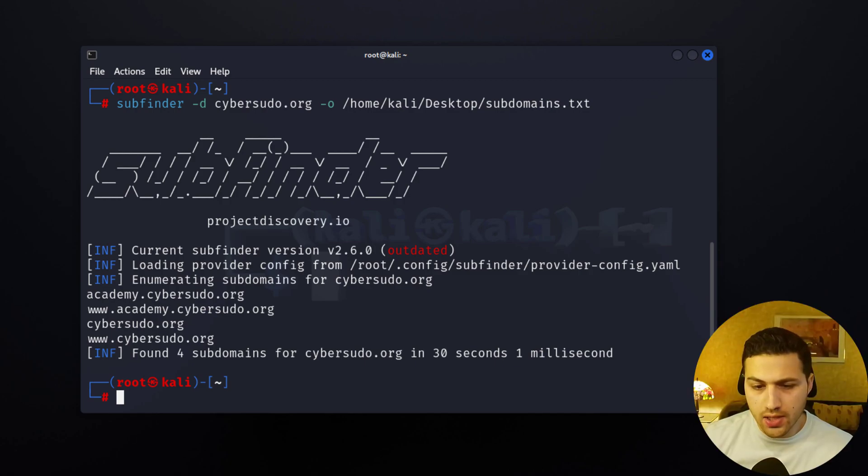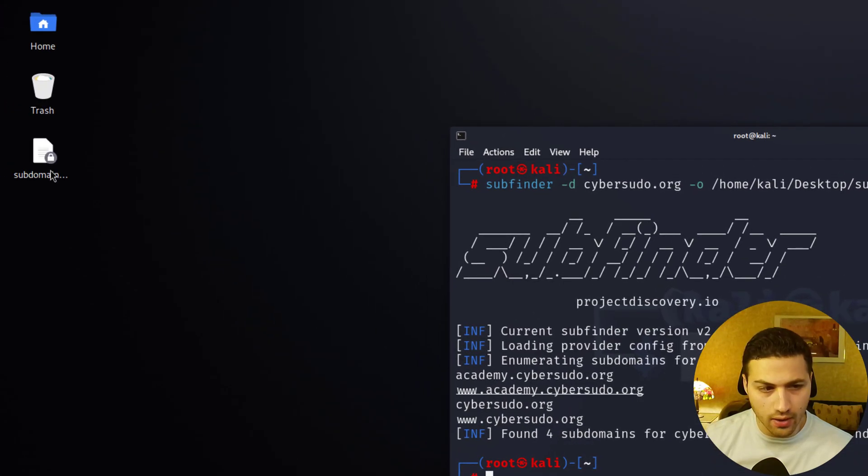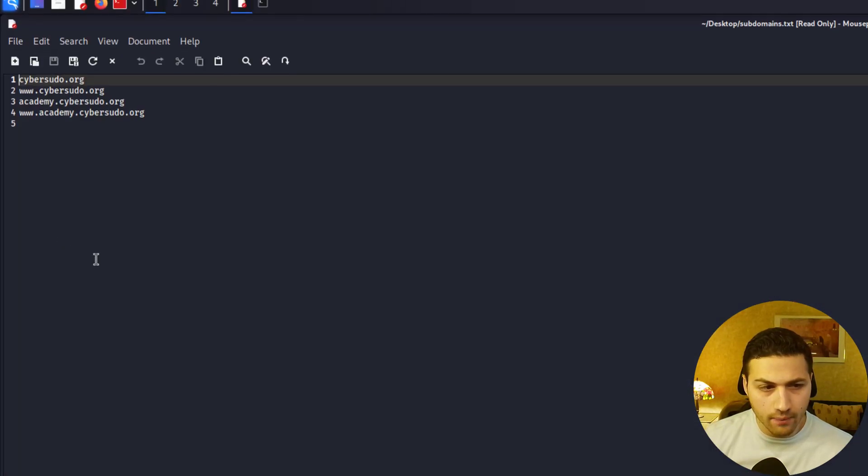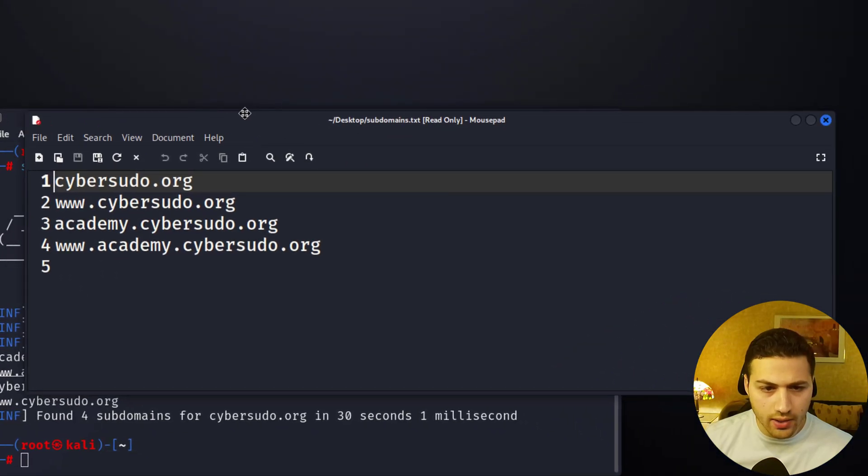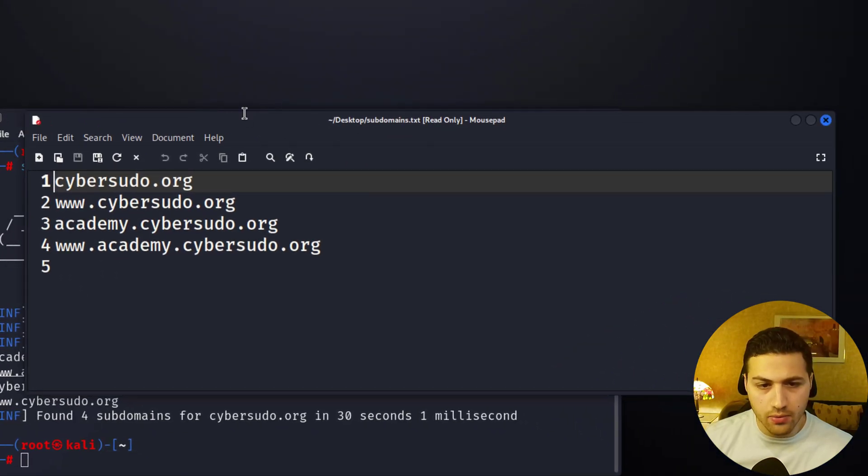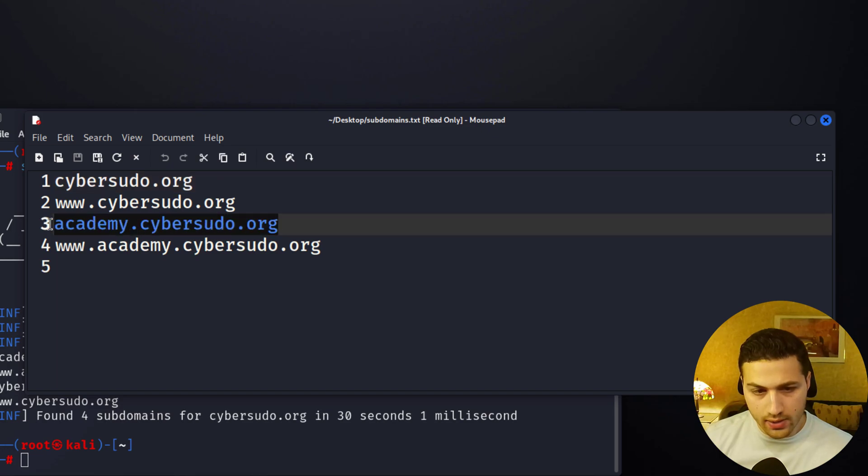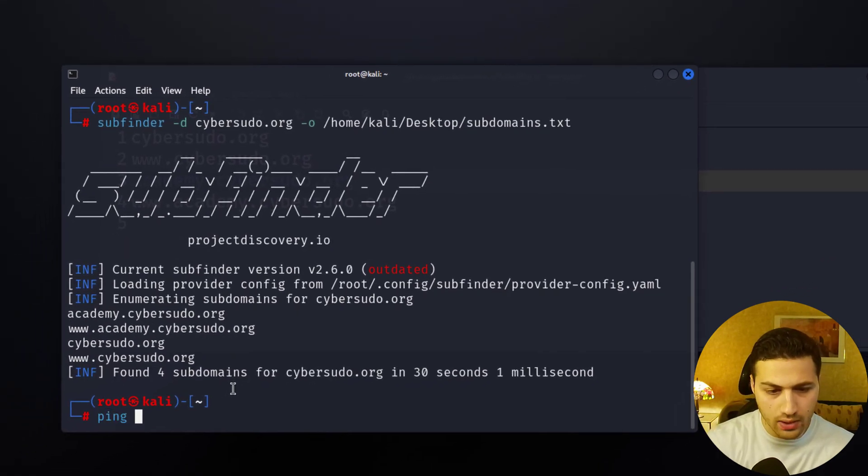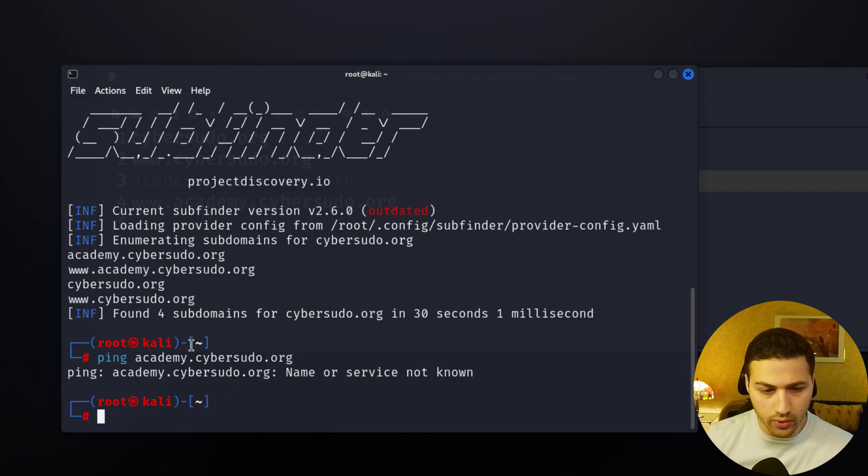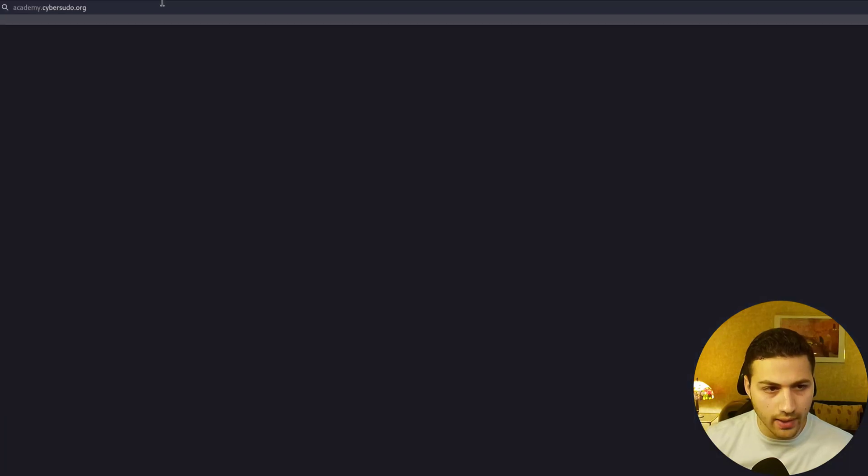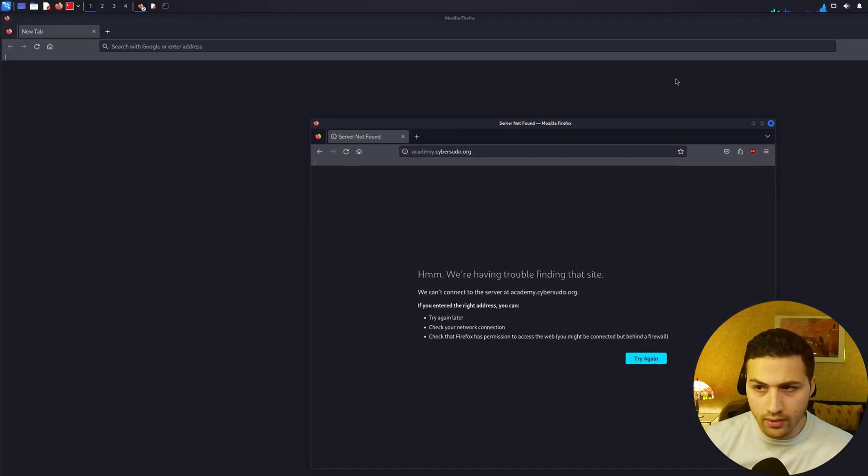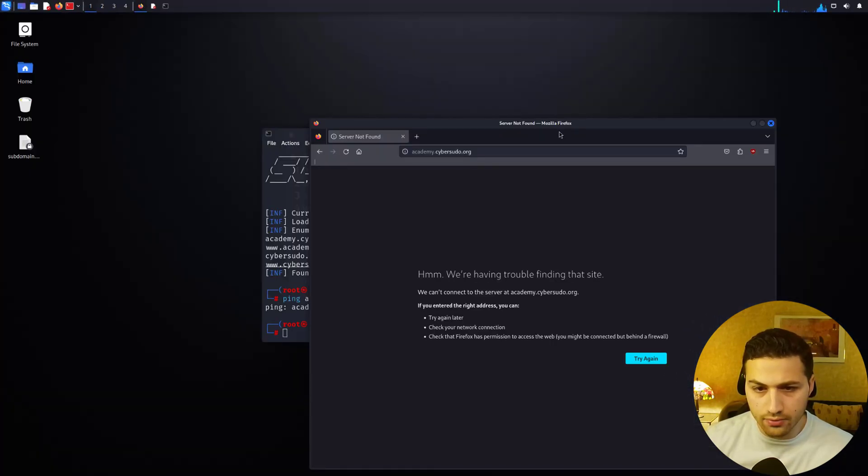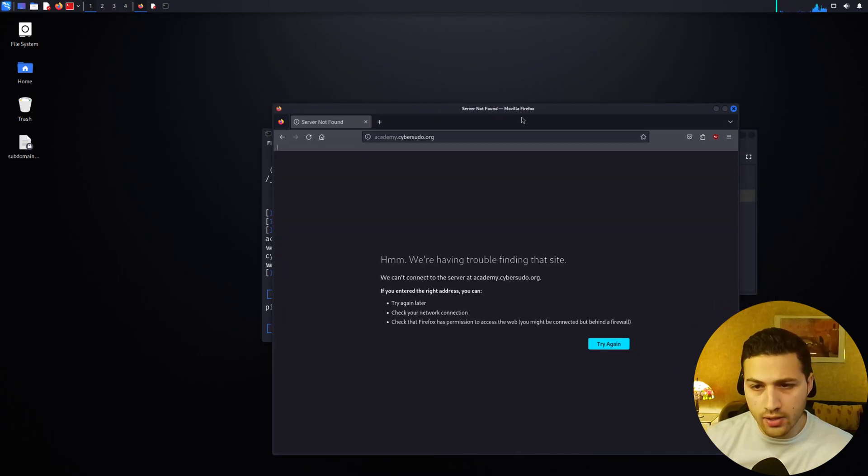As you can see this took us 30 seconds and we were able to find four subdomains. Here is the file. I'm going to open it and you can see that we have cybersudo.org, www.academy.org. Now the problem is that academy.cybersudo.org is not anymore live. So if we said ping and then added the URL, we didn't find it. We can open our Firefox, I'm going to add it in here and you can see that it's not found because this is actually an old subdomain that I'm not using anymore.